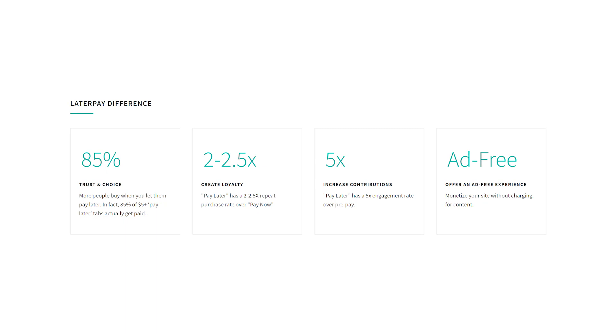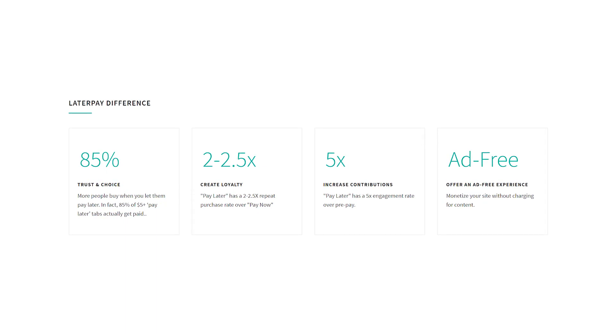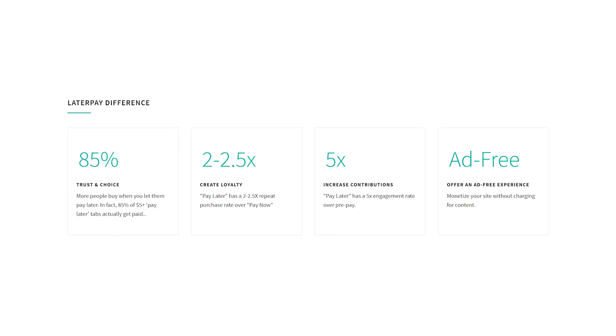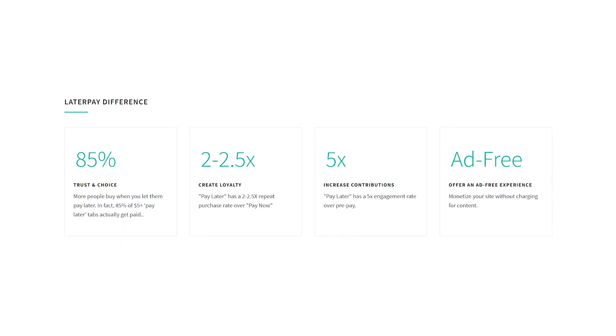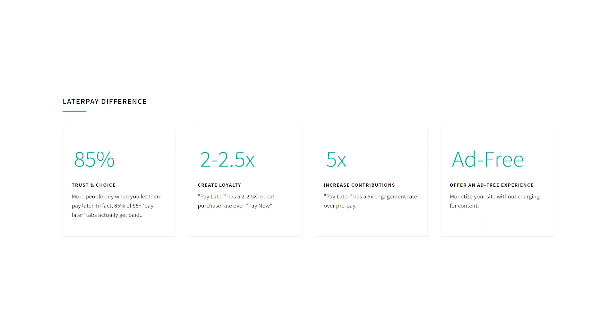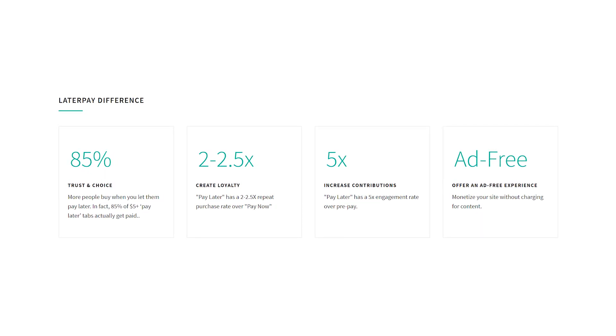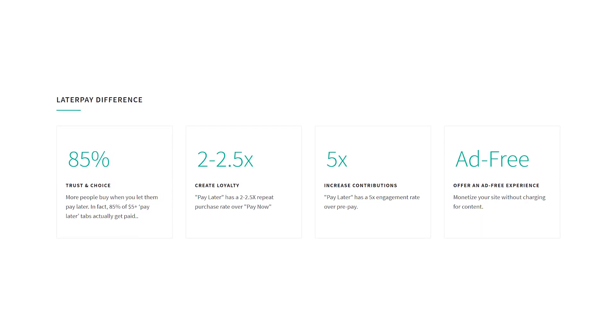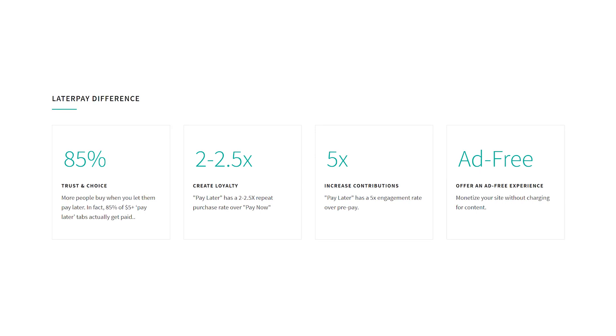According to their numbers, 17% of users end up buying a pass to content. That's a very high conversion rate for mid-funnel clicks. Additionally, of that 17%, 85% actually paid their invoices.